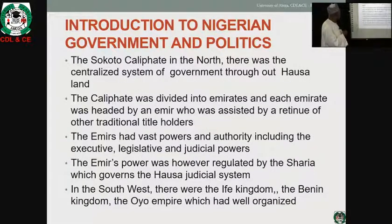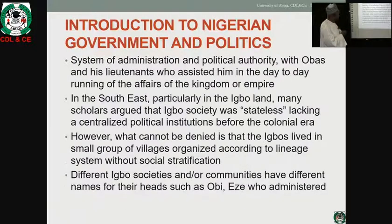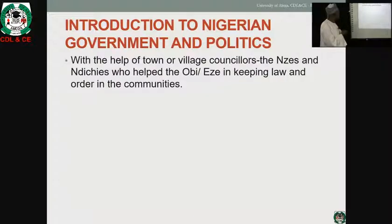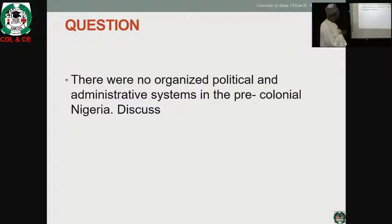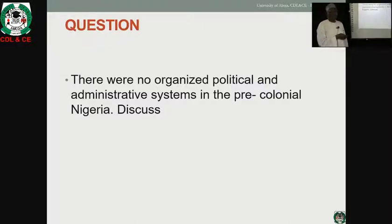So you can see the Sokoto Caliphate in the north and the kingdoms in the south. The discussion question is: there were no organized political and administrative systems in pre-colonial Nigeria — discuss. Thank you very much.